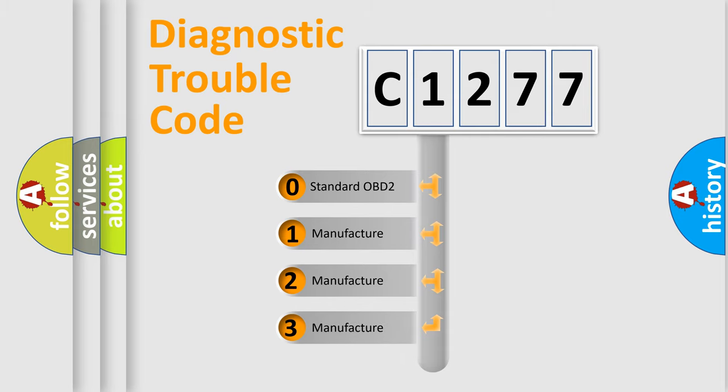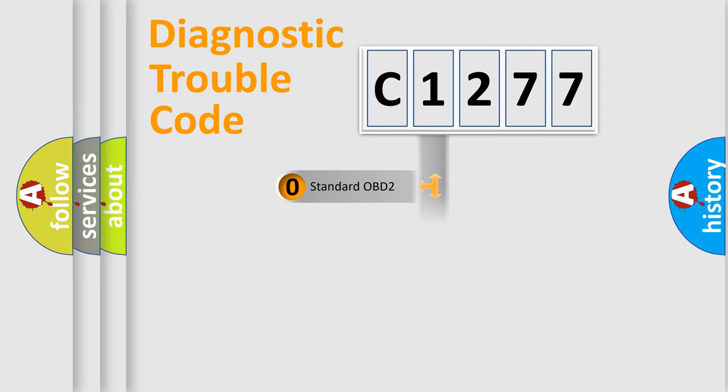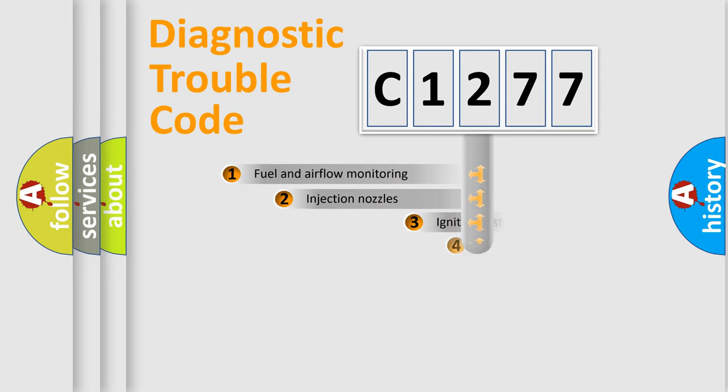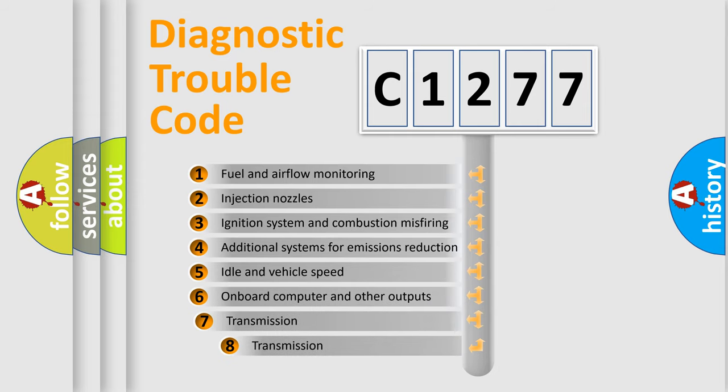If the second character is expressed as zero, it is a standardized error. In the case of numbers 1, 2, or 3, it is a more specific expression of the car-specific error.